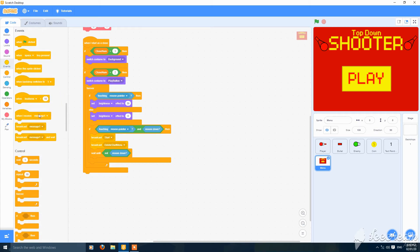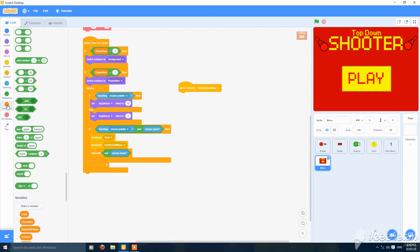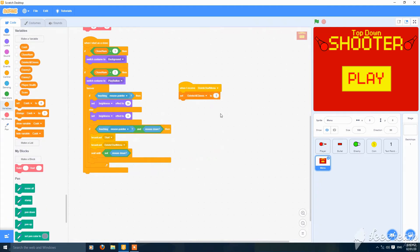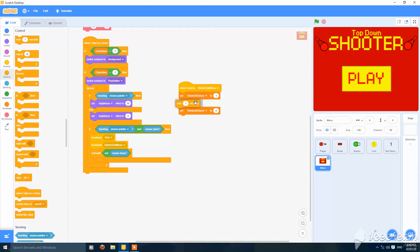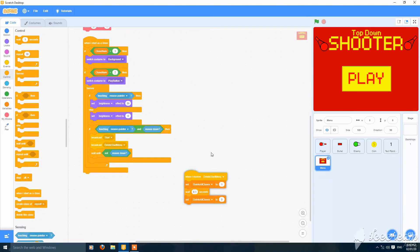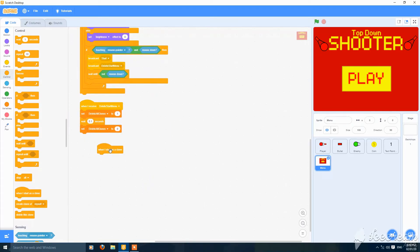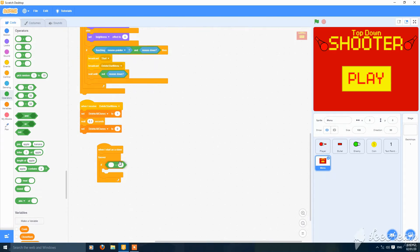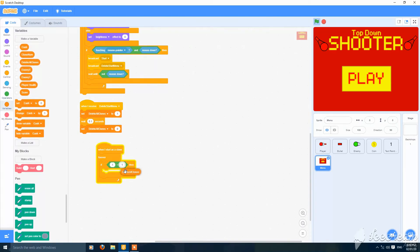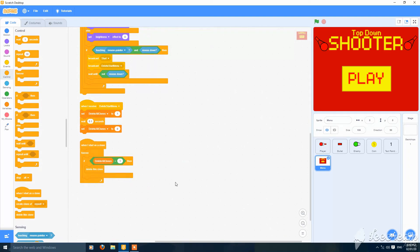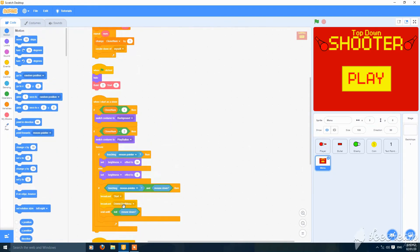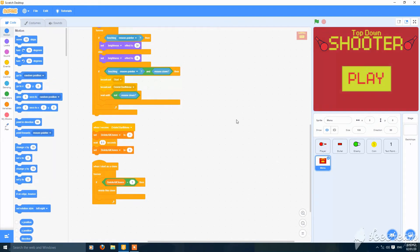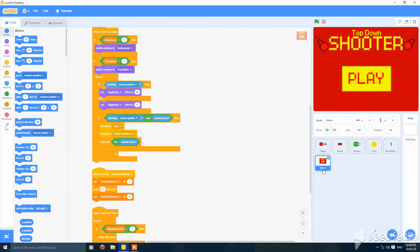When I receive 'delete start menu', set 'delete all clones' to 1, duplicate this and set 'delete all clones' to 0, and add a delay of 0.1 seconds. Add a small script: when green flag clicked, when I start as a clone, forever — if 'delete all clones' is equal to 1, then delete this clone. This will delete all the clones made by the main menu without needing different scripts for each one.